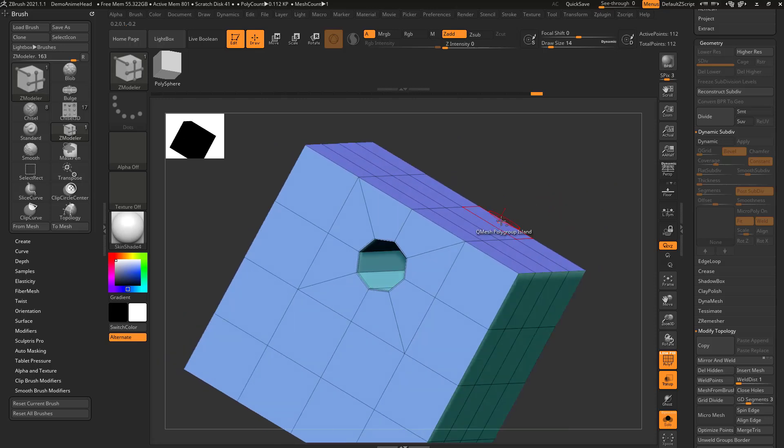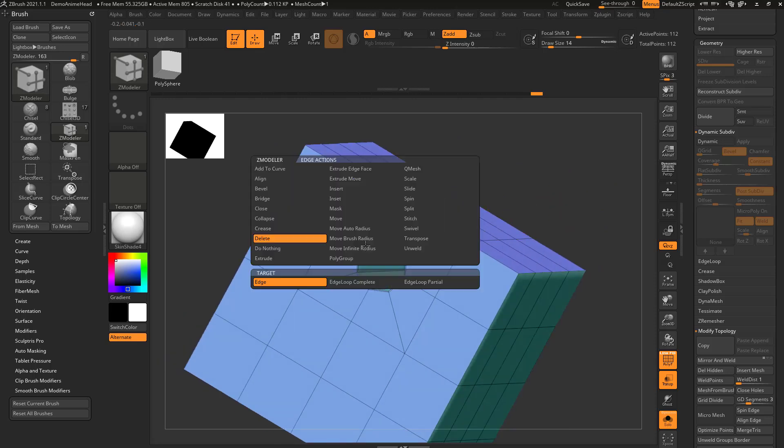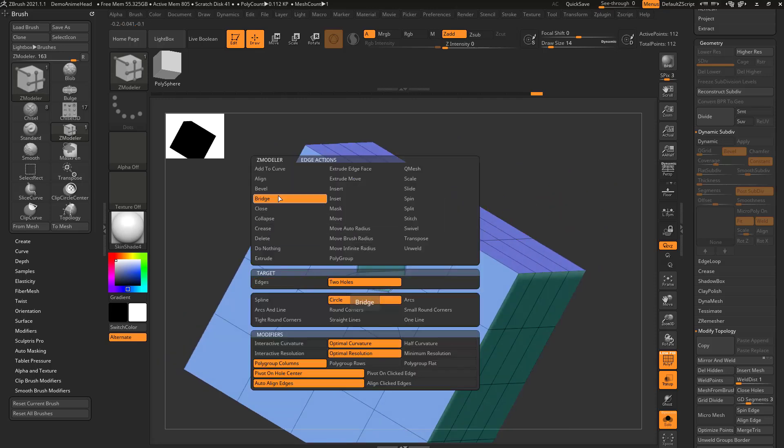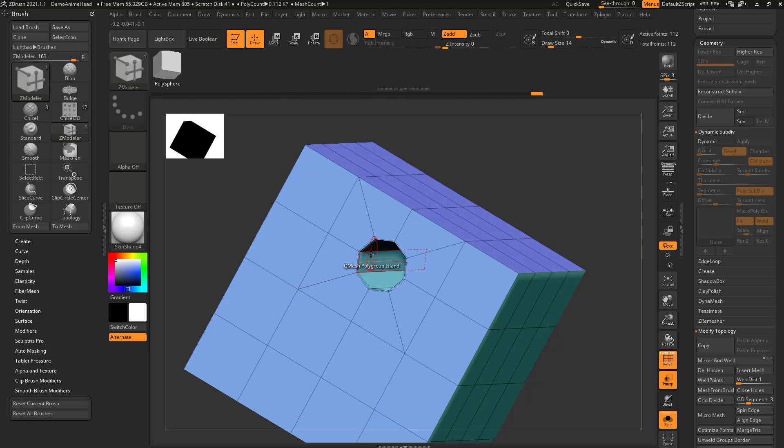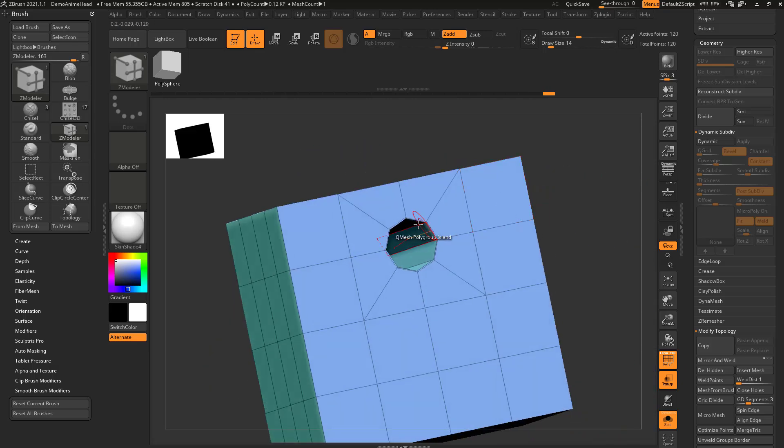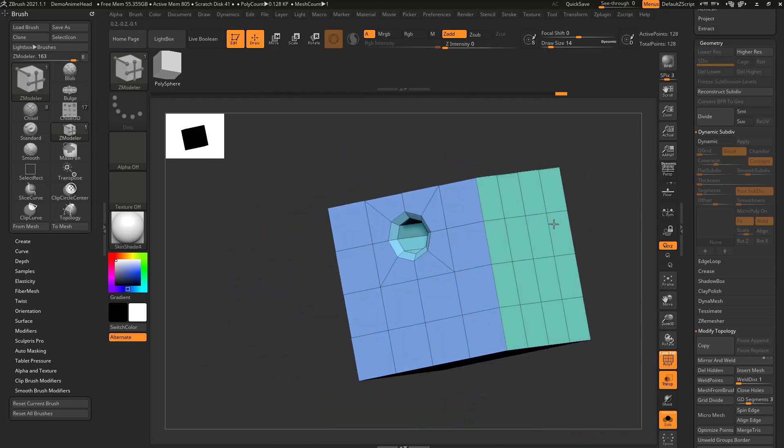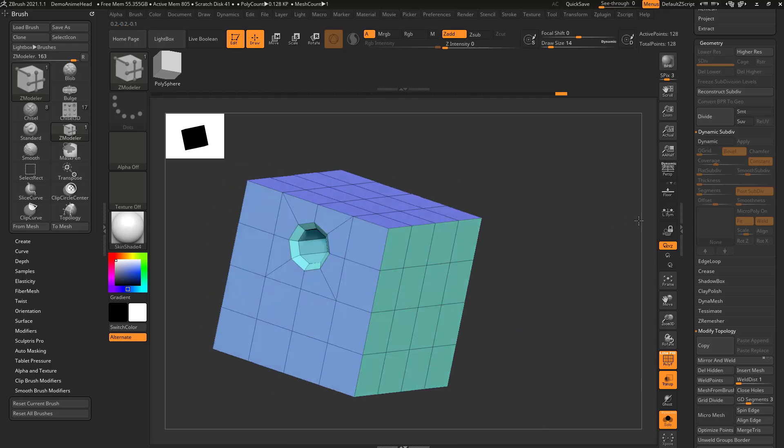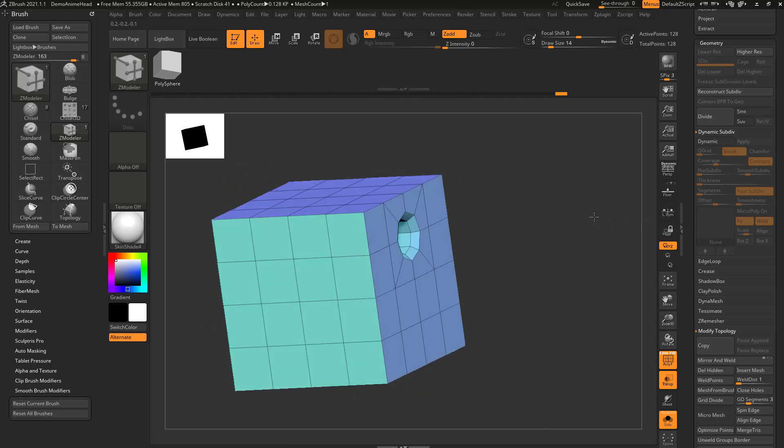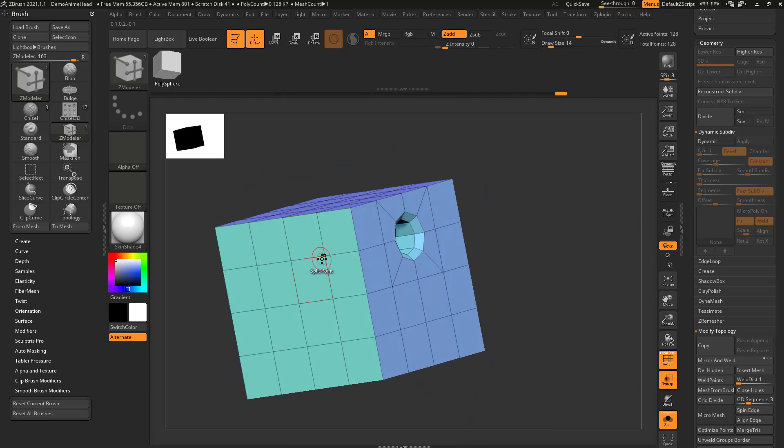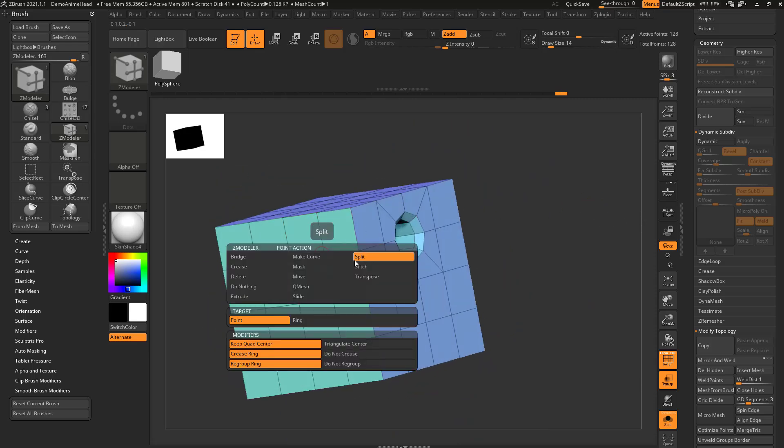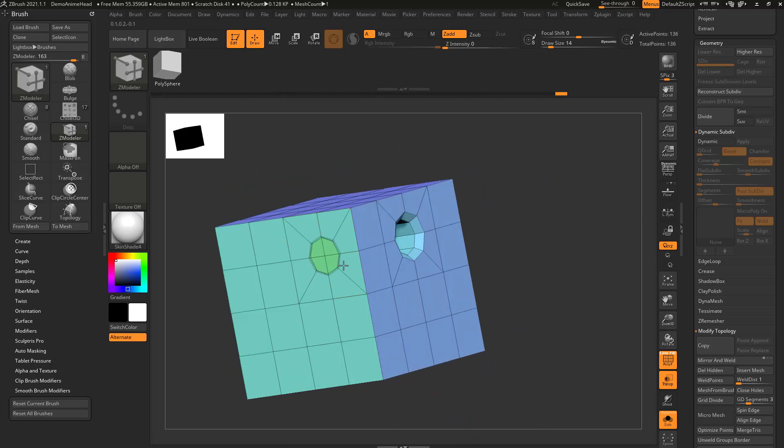So very quickly, you can now go through here and say like bevel, edge loop complete, and then again, go to the other side and bevel this out. And again, that's just hovering over a point, and saying split point.